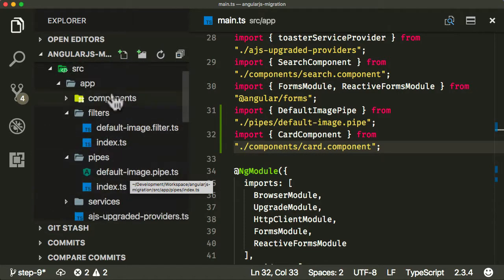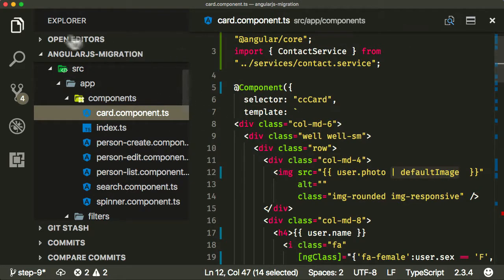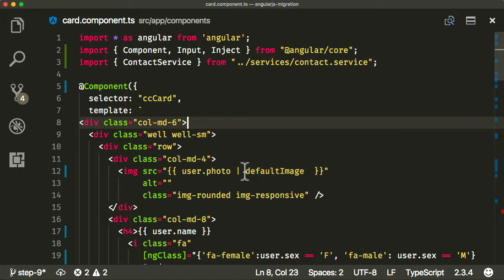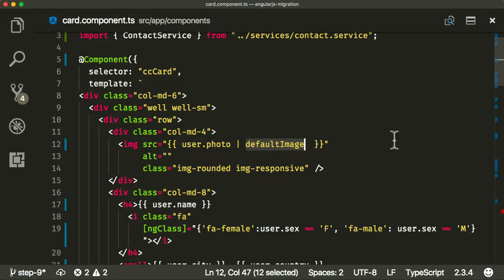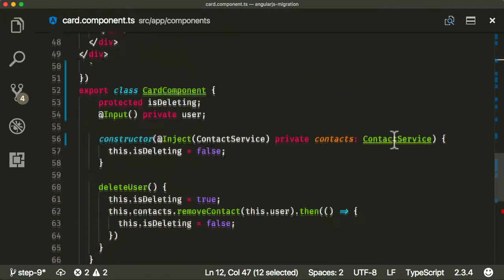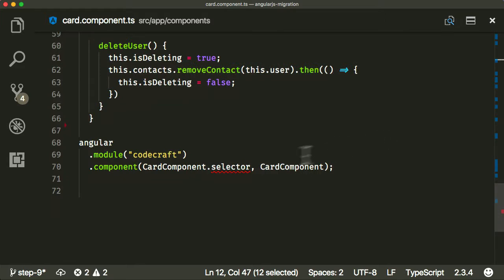Let's go back into our components and double-check everything's okay with our card component. There's nothing else we need to do. Now this default image is going to come from the pipe. It doesn't even know about the filters because it's Angular now, not AngularJS. I think we're pretty good. Let's go ahead and see. Oh, one thing I forgot, very important, is we need to actually downgrade our component.